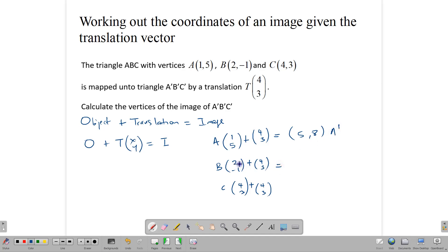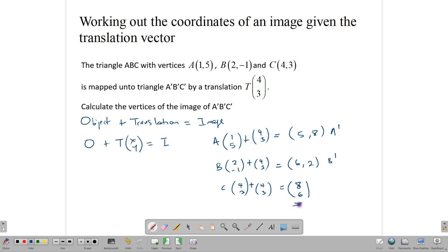For B': 2+4=6 and 3+(-1)=2, giving B'(6,2). For C': 4+4=8 and 3+3=6, giving C'(8,6). Remember to write your answer in coordinate form. These are the object points, and these would be the image points. You add your vector to your object points to get your image points.